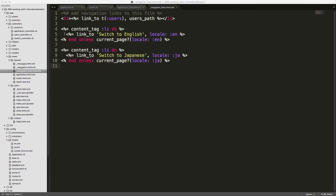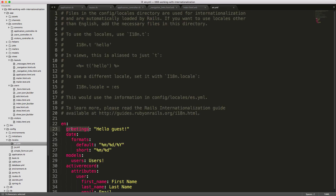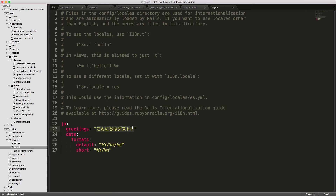In our navigation header, we have links to switch to English, passing the locale 'en' parameter, and to switch to Japanese, passing the locale 'ja' parameter. We only display these links unless the current locale is already set to that language. In our visitors index.html file, we have an h1 tag with 't :greetings', which references the greetings key in our English YAML file and should display 'Hello, guest!'. In the Japanese file, we'll see the corresponding Japanese text.